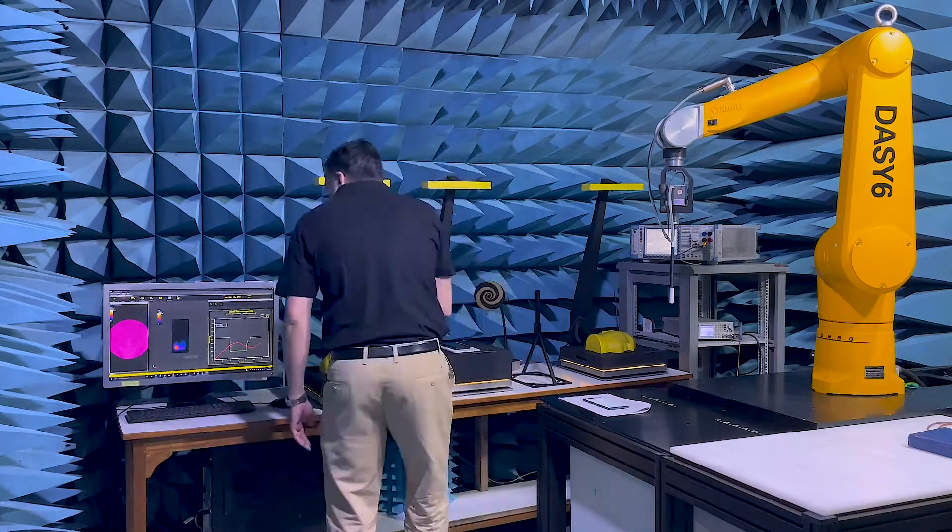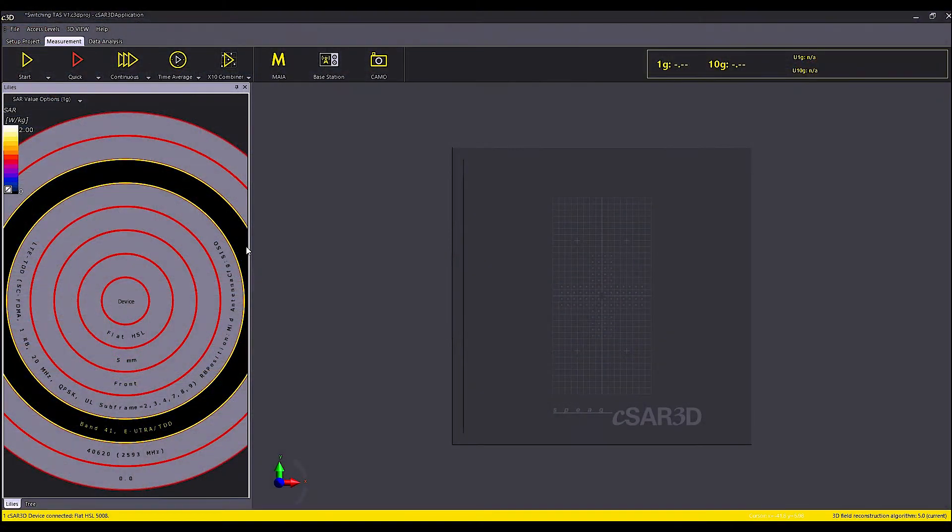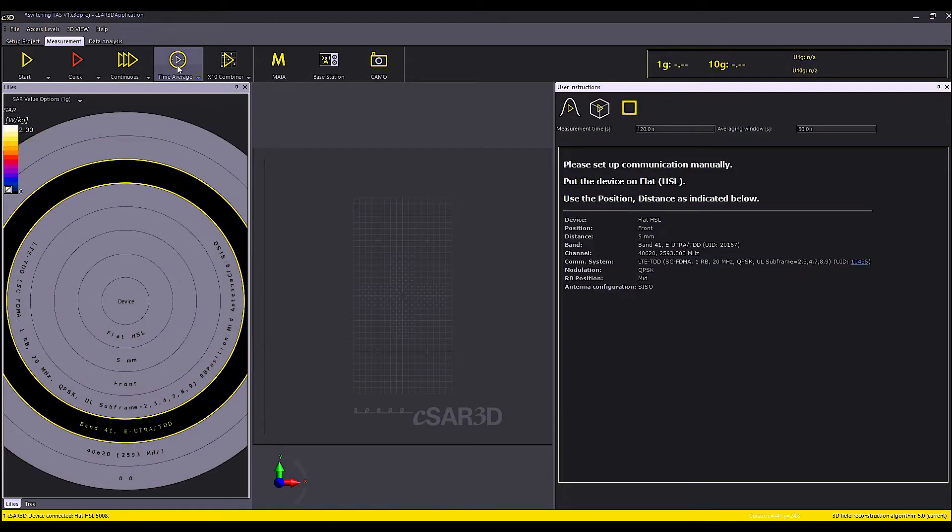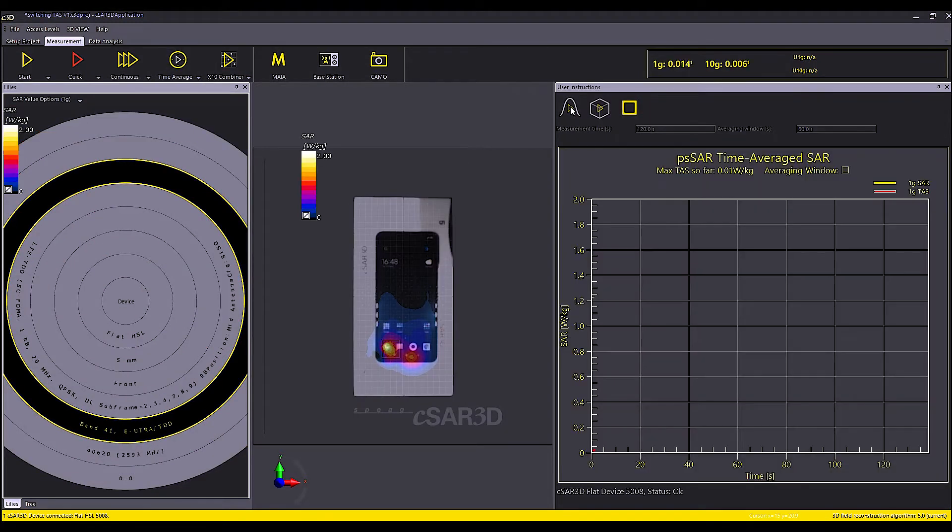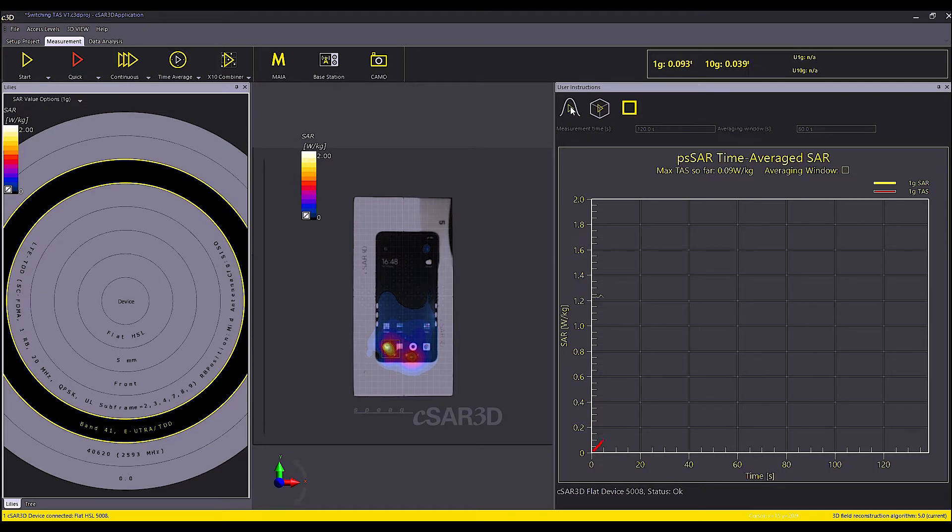I will set up the device for LTE band 41 and start the task measurement on CSAR 3D in PSAR time average task mode and afterwards re-evaluate in volume task mode.